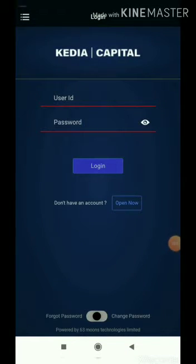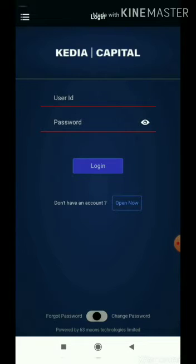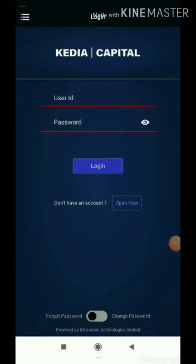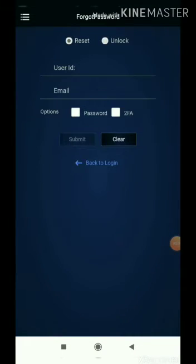Hello everyone. Today's tutorial video is regarding our recent update, which is basically how to reset your password. You can reset your password by selecting the 'Forgot Password' option given below, for which you need to provide your user ID. Your user ID is basically your client code.